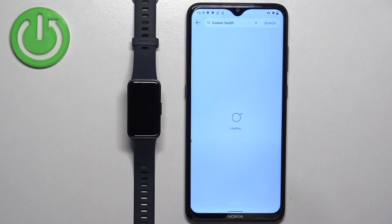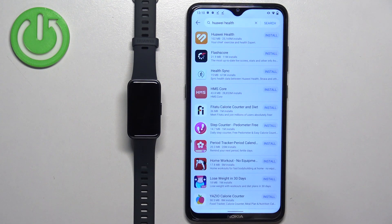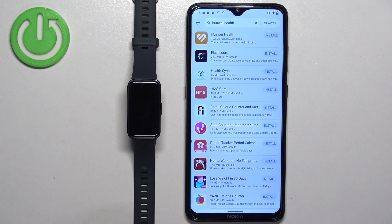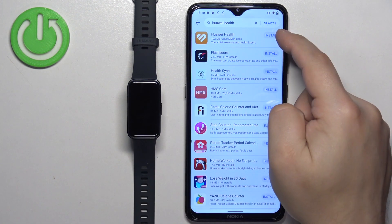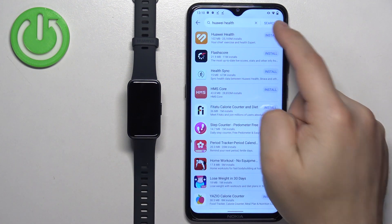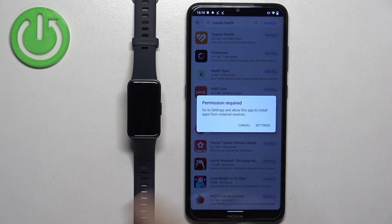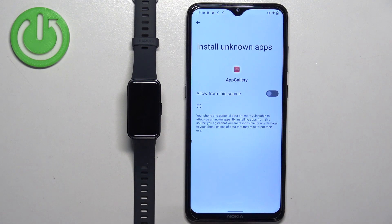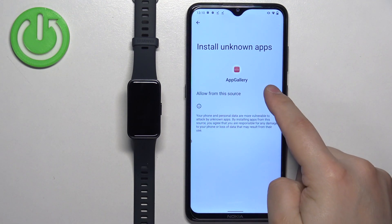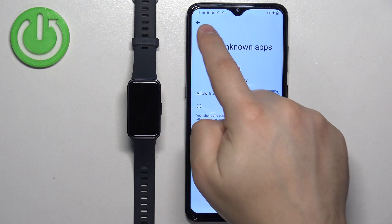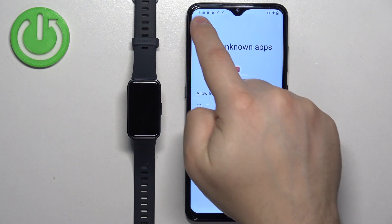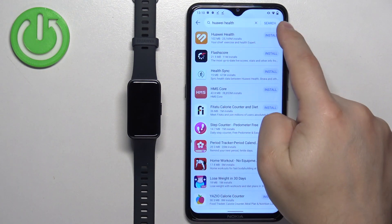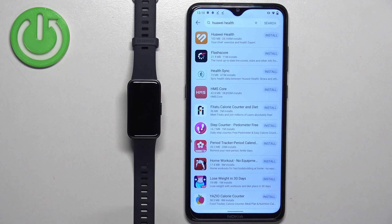Tap on search. You should see this application right here, Huawei Health. Tap on the install button next to it. Tap on settings if you see this pop-up, allow the installation from this source, go back, and then tap on install again.